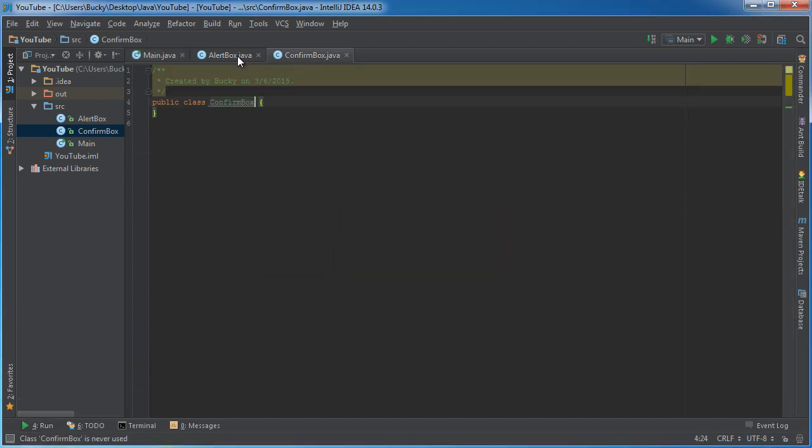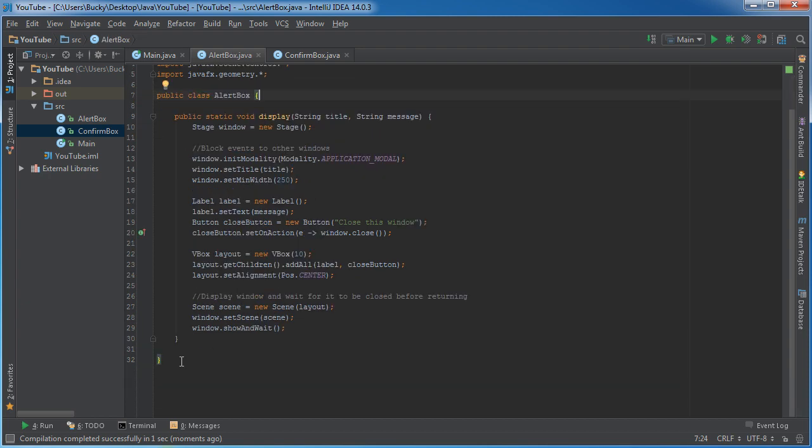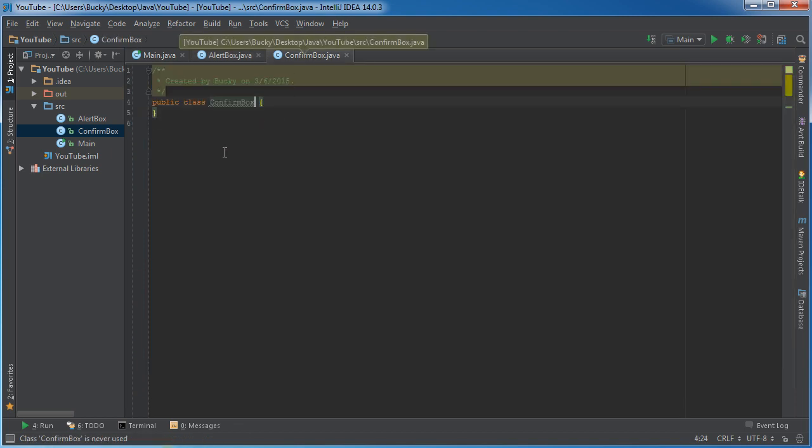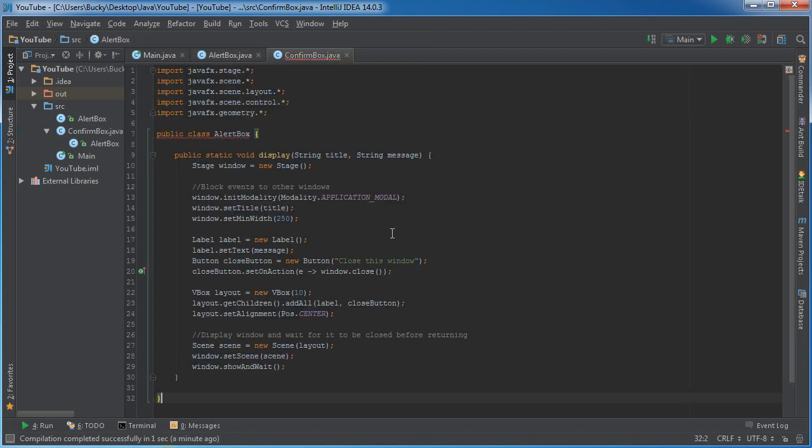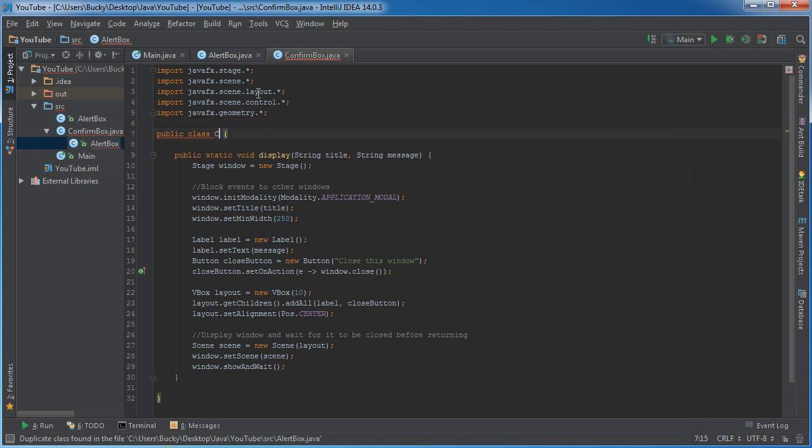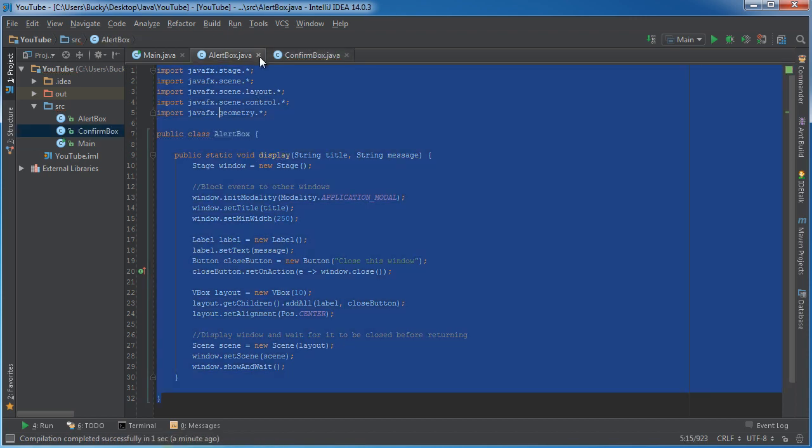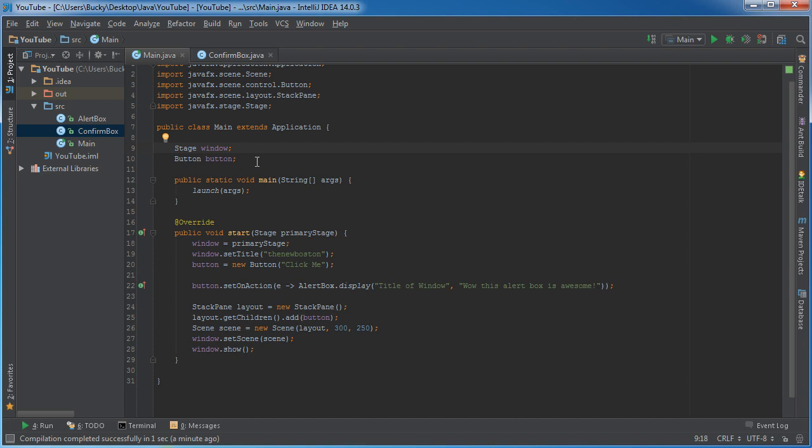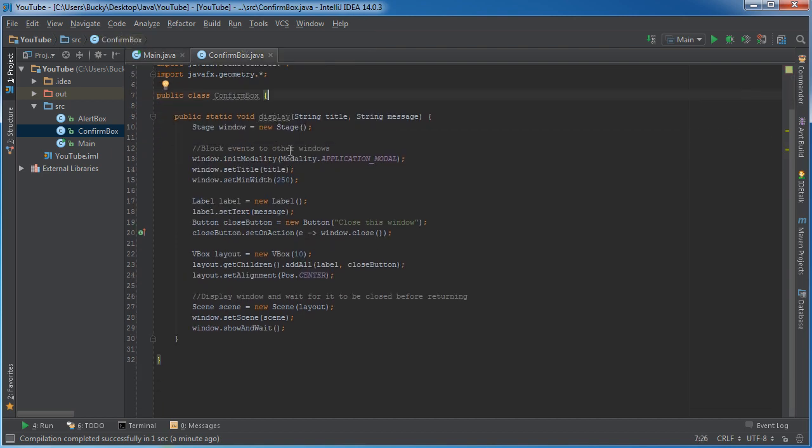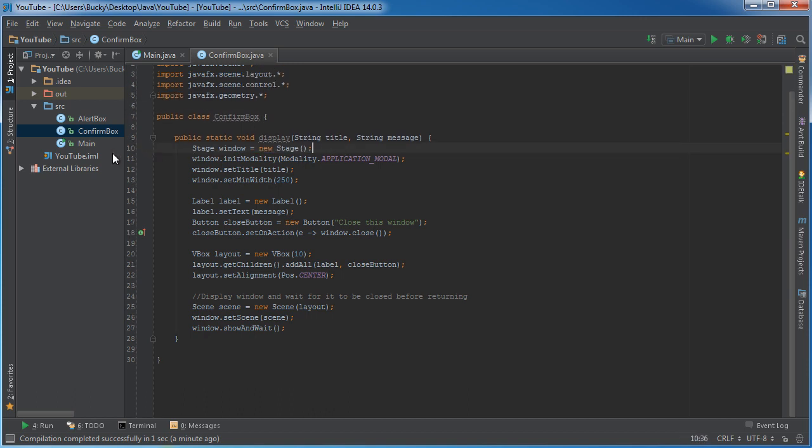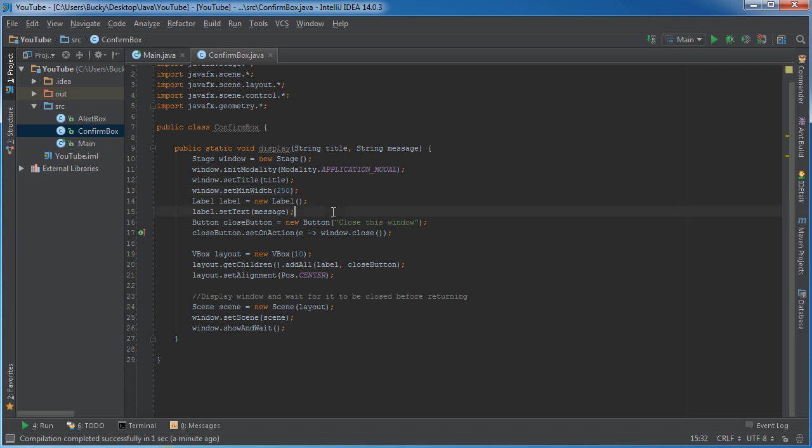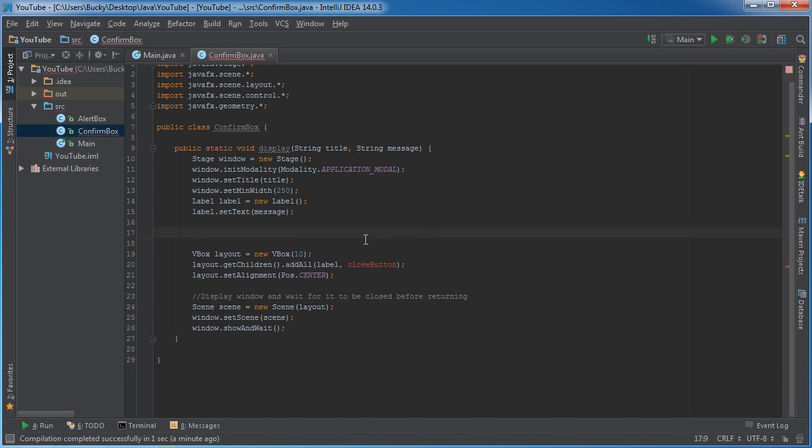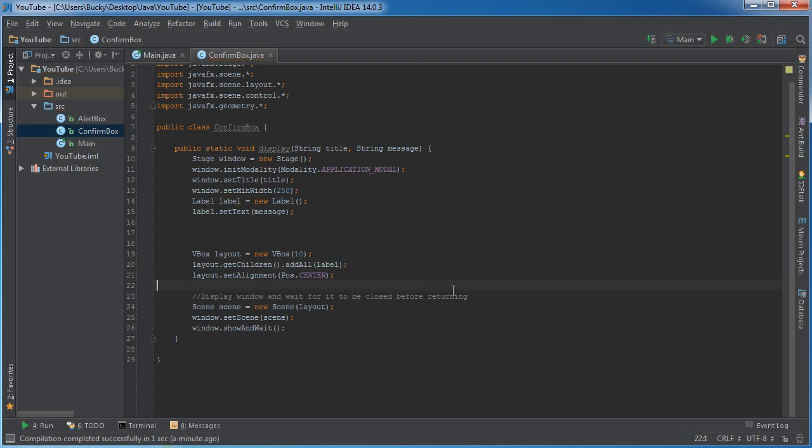And of course, the main shell of it is going to be really similar to alert box. So we'll just copy this for now and stick it right in confirm box. And of course, it's giving us an error because this class is not named alert box, it's named confirm box. And now we can get rid of this.